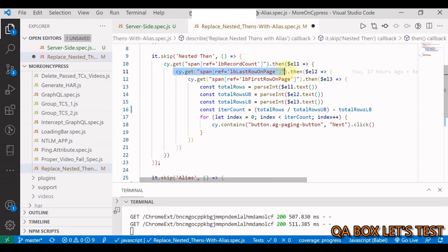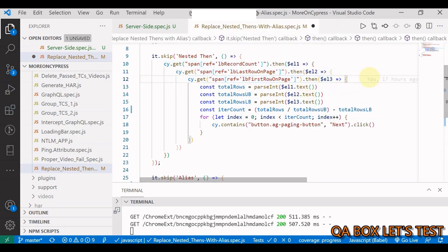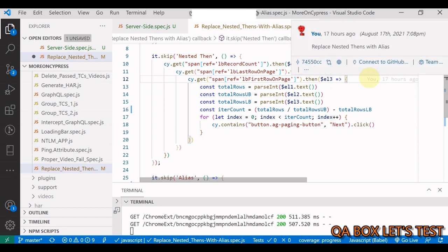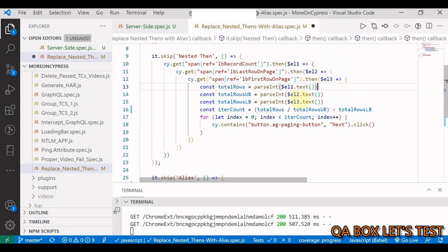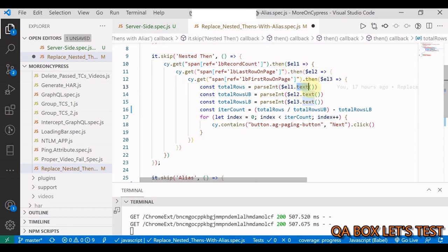And then I say then, this is my lower bound, and I have one more then. So there are three thens already. Now what I'm doing, I am using this text method from jQuery. These are my jQuery elements now and I can execute this text method.